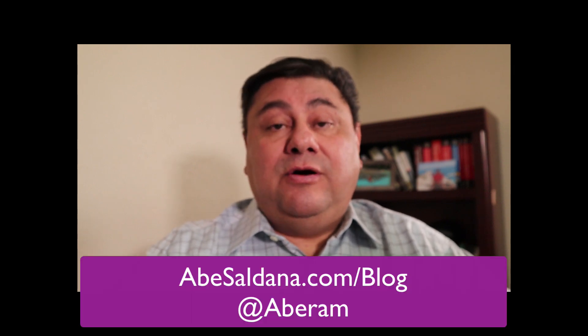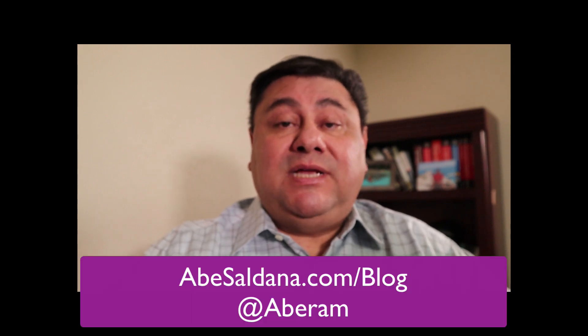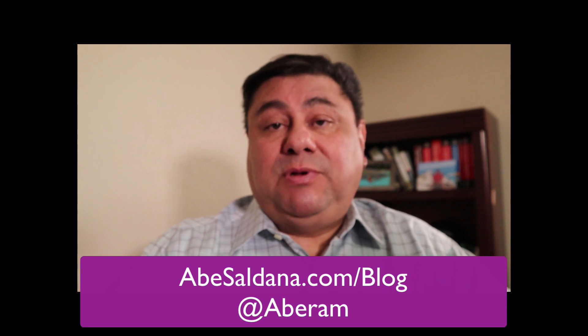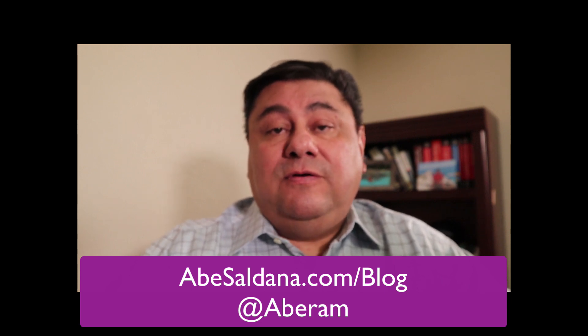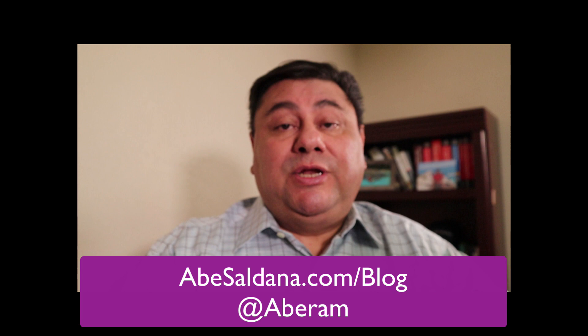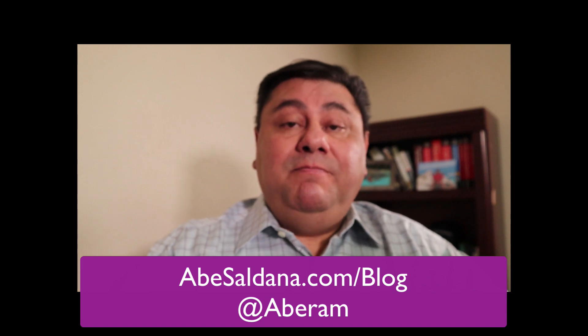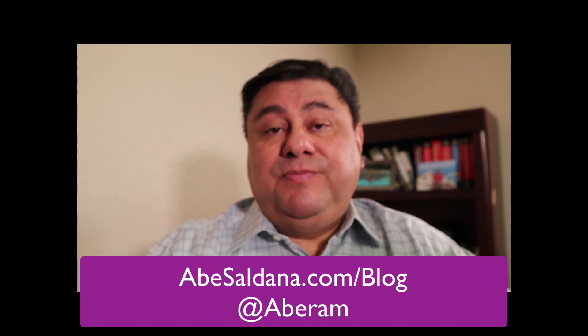If you like the content, please subscribe and like the video. Also follow us on my blog site, apesaldana.com forward slash blog, and then also follow us on Twitter, Instagram, and also on YouTube. Thank you. Bye.